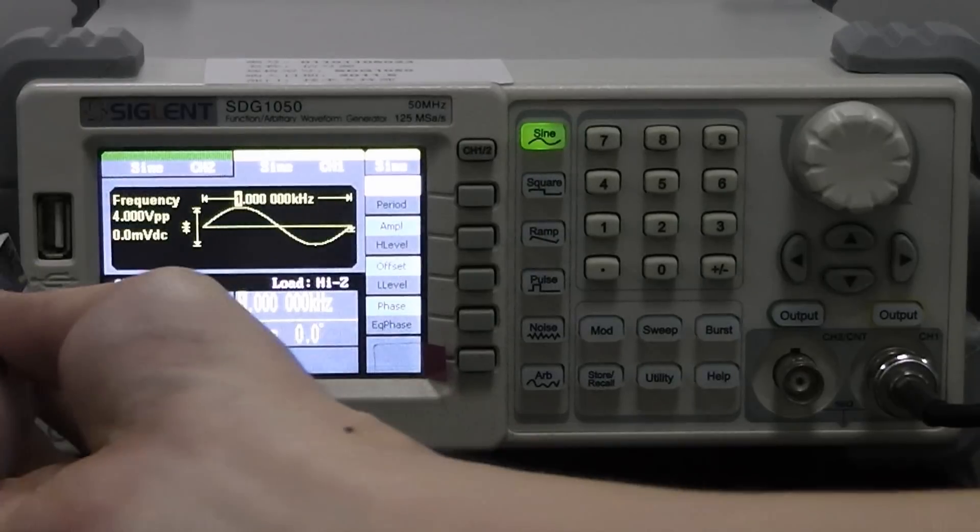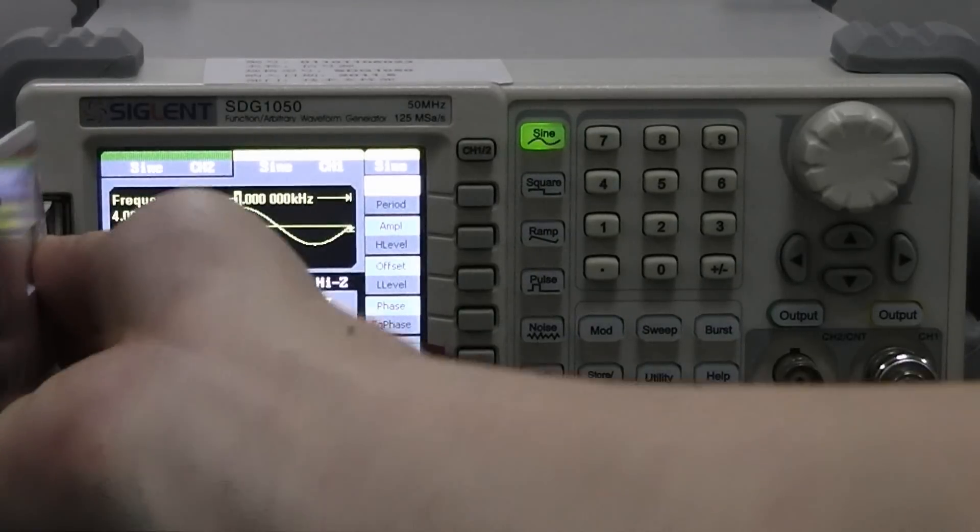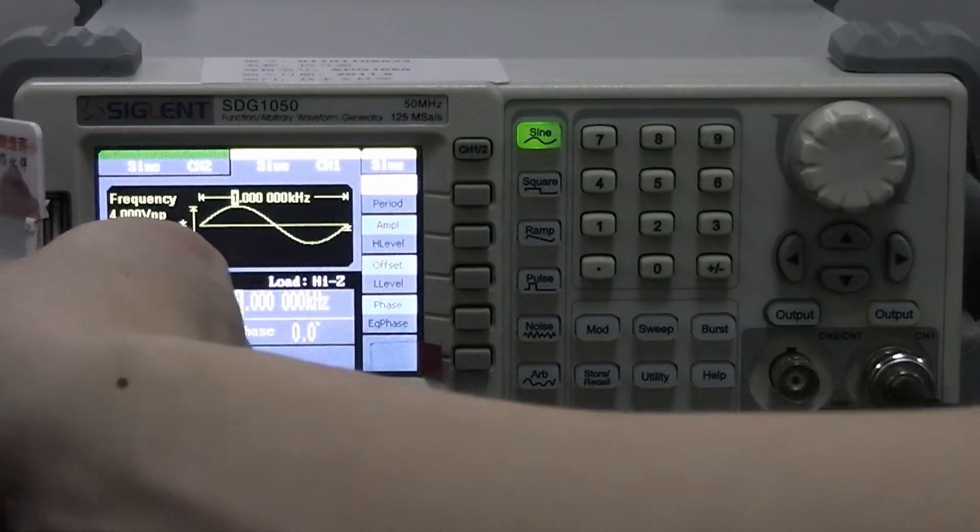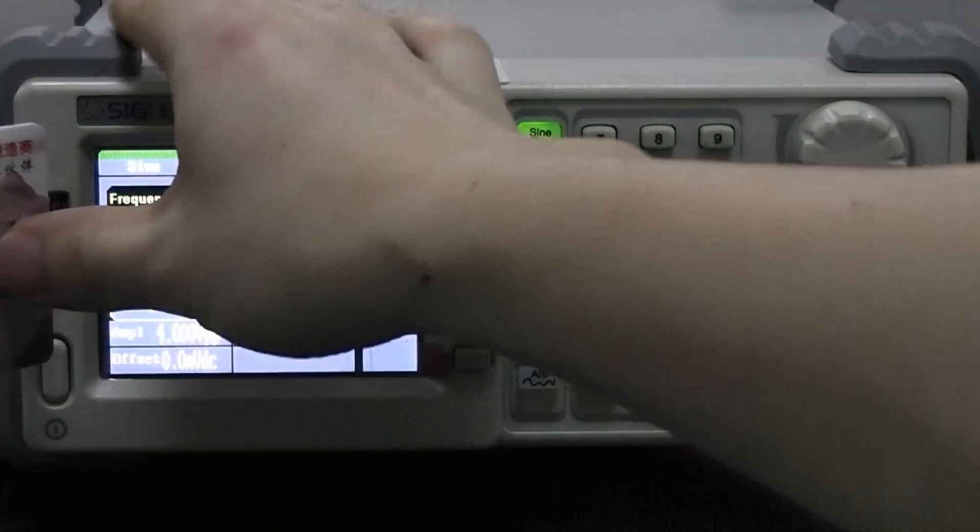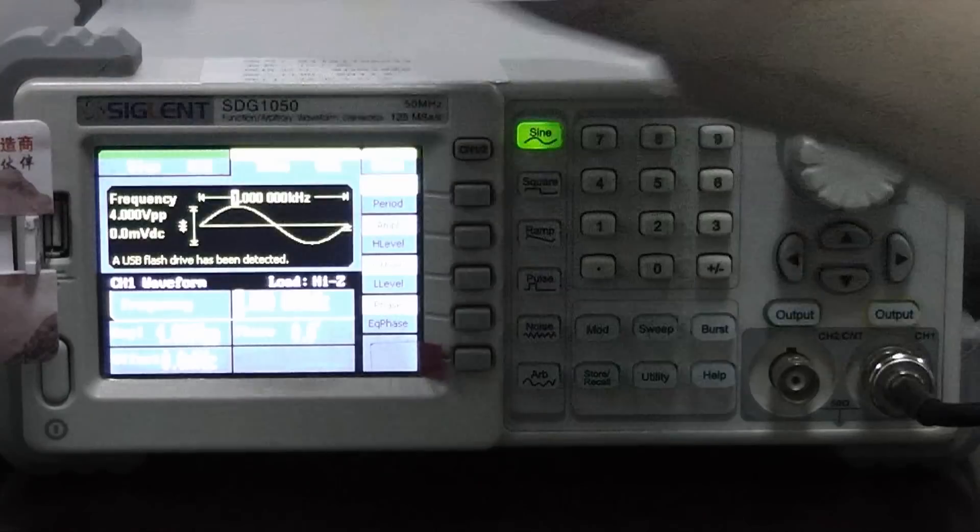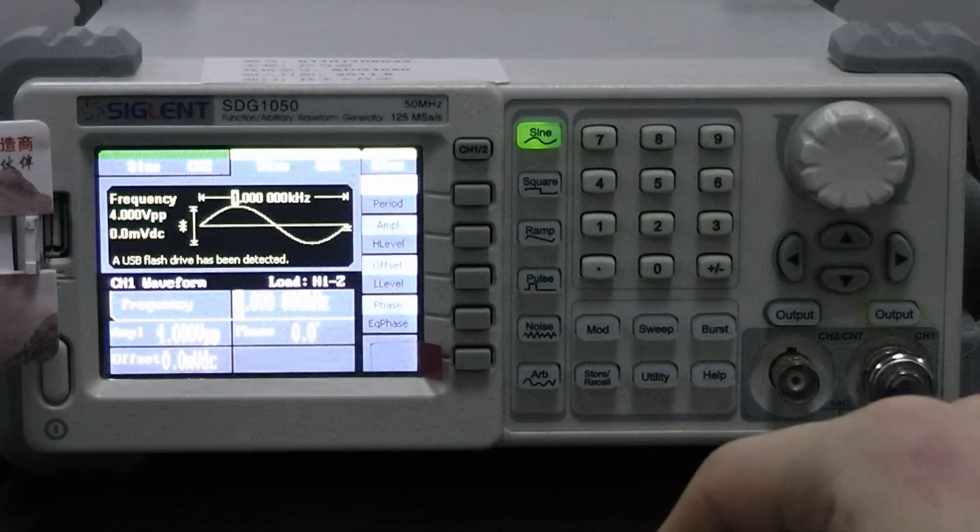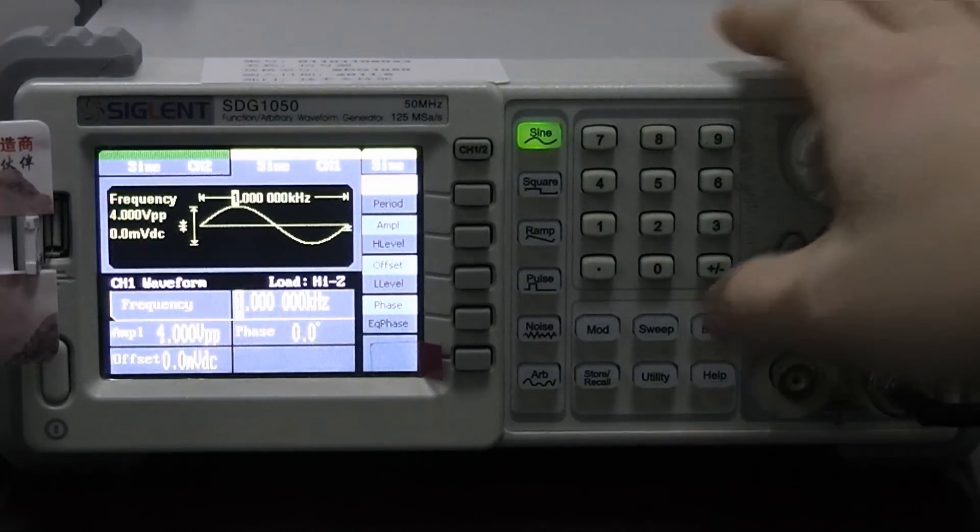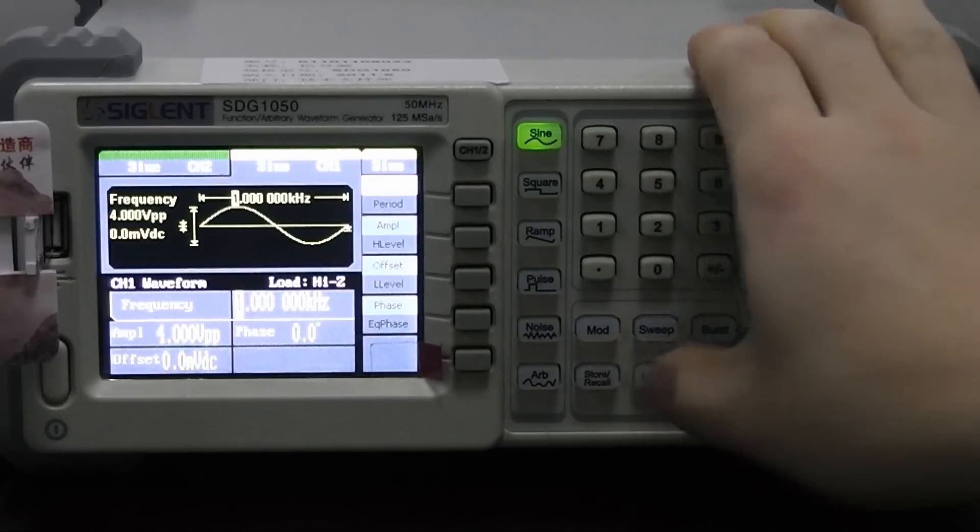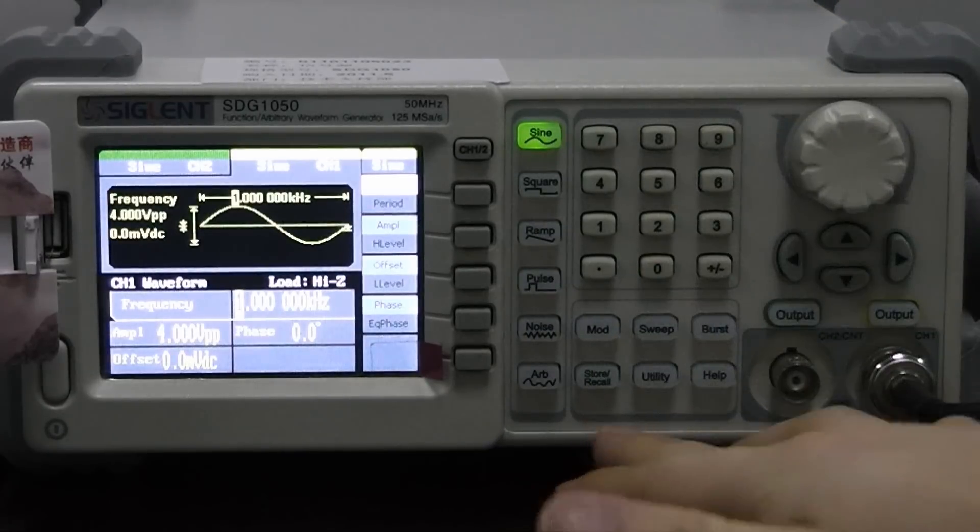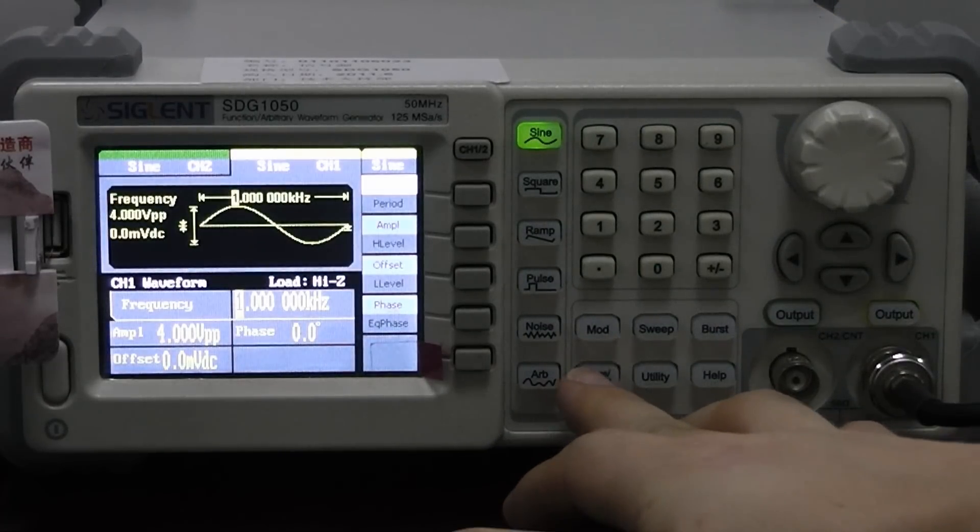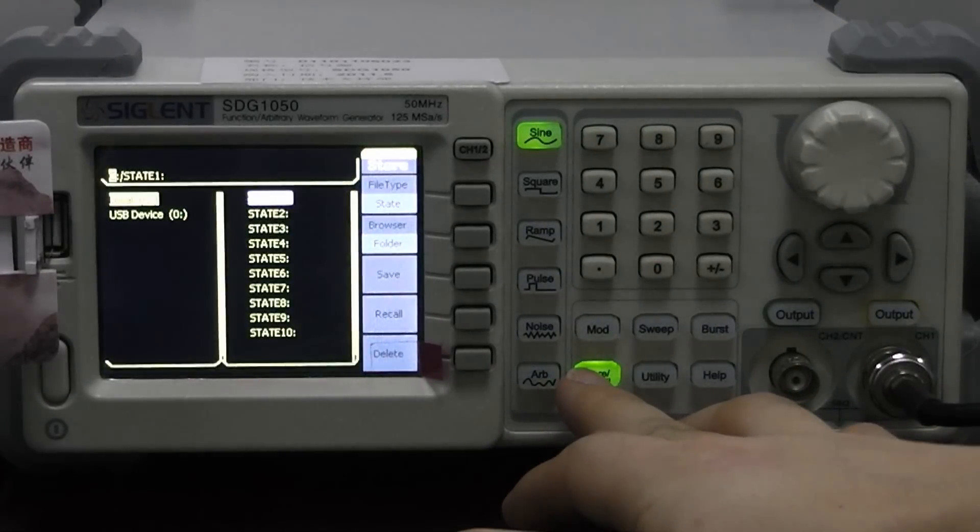And now let's plug in the USB disk into the slot on our function generator. Now we choose the Store Recall button. We choose the USB device.